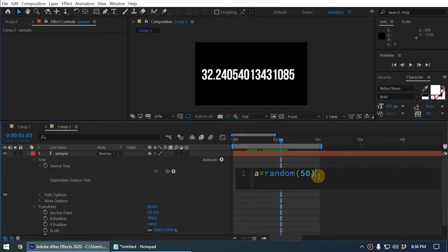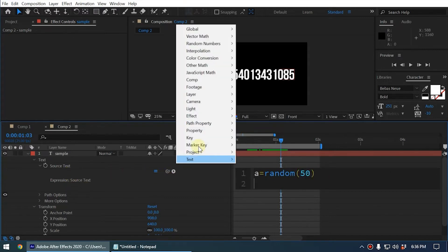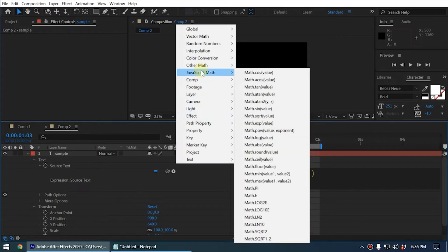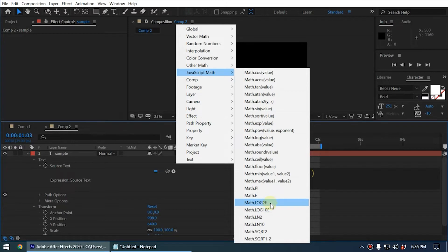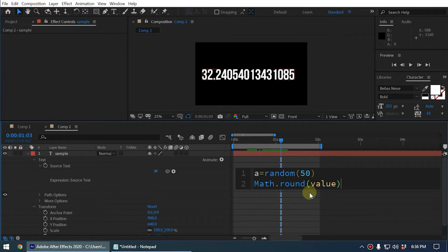Now for the second line, you can go to the expression menu by clicking on this arrow. Here you can see the option JavaScript Math. Using JavaScript Math, we can do a lot of cool things, but in this case I just wanted to demonstrate the Math.round function. Here you can see Math.round, and we click on this.